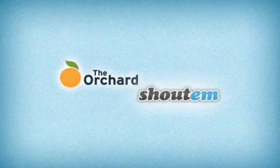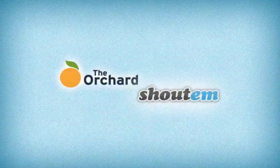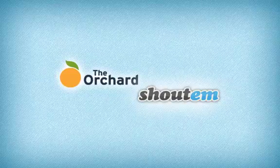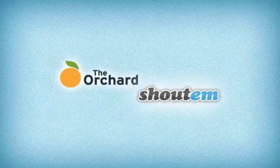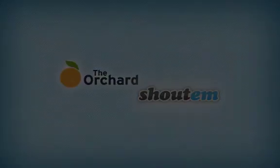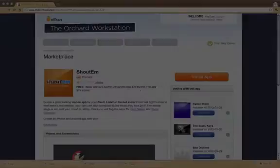Hello from Shoutem. We're a mobile application creation platform and we're happy to have partnered with The Orchard to offer you a native mobile application solution for iOS and Android devices. In this video, we'll walk through the simple steps to create your own mobile application.